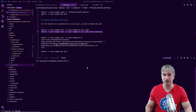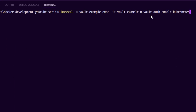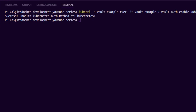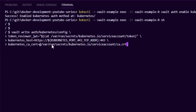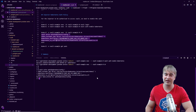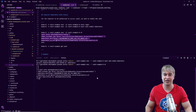To enable Vault to talk to the Kubernetes API, we run vault auth enable kubernetes. Then we jump into our Vault and write a config: vault write auth/kubernetes/config. We pass a token — the Kubernetes service account that Vault runs as — point it to the Kubernetes API address, and pass the CA certificate. Once this is in place, our Vault can now talk to the Kubernetes API.